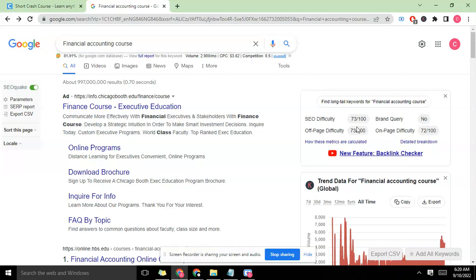But I could have a site that this particular metric will not work for - I could still rank for this content. But we're not going to rely on this. We're going to look for a way to compare our site and the current ranking sites for the same keyword.